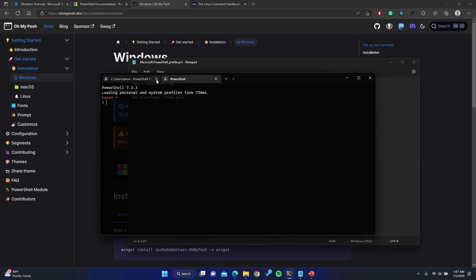If you're on a Mac you can open the terminal by going to the Applications folder, then Utilities, and clicking on Terminal. If you're on a new Mac you will have a zsh terminal. If your Mac is a little bit older you probably will have something called bash. Oh My Posh for Mac is called Oh My Zsh, so if you're interested you can look it up. I'll go ahead and give all the links in the description so you can download them.